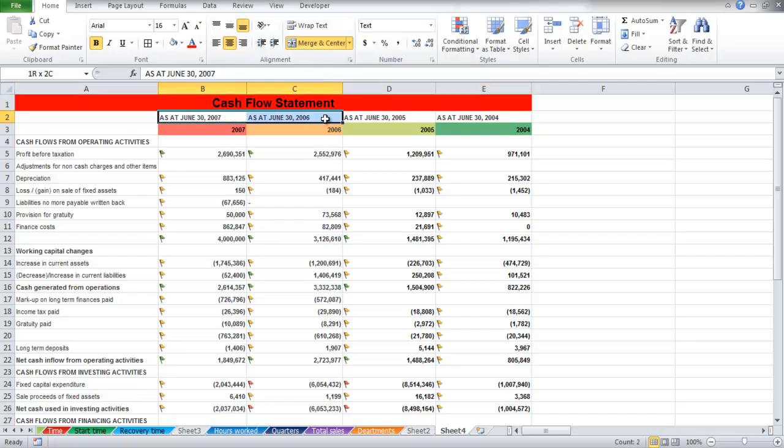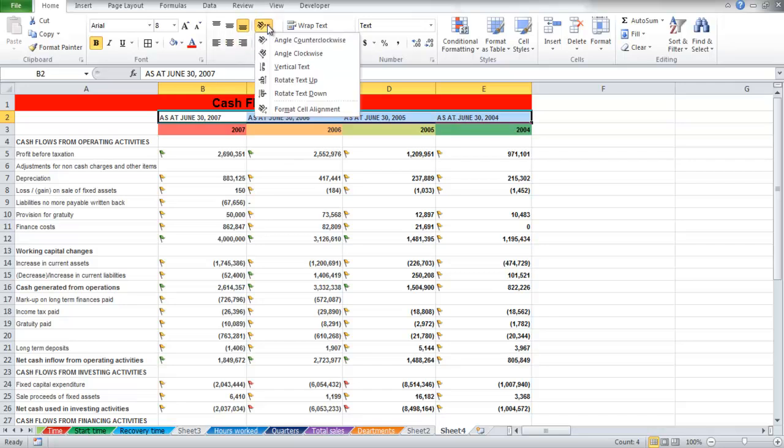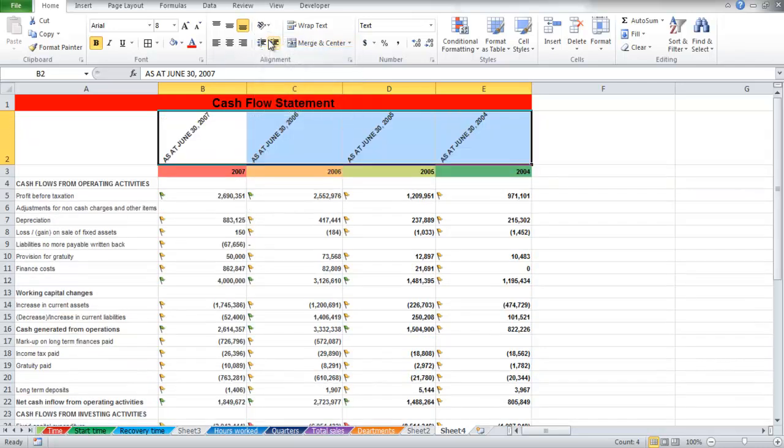Now if you want to change the orientation of your text, then select the cells, click on the Orientation button and select the angle. In the video, we have shown you how it will appear if we choose the Angle Counter Clockwise option.